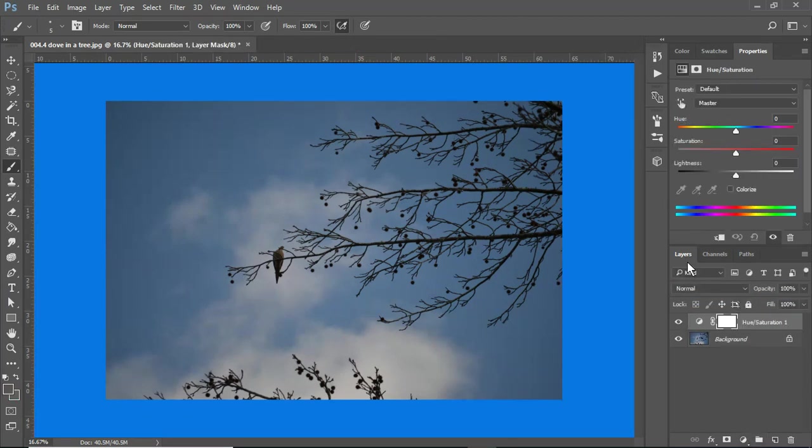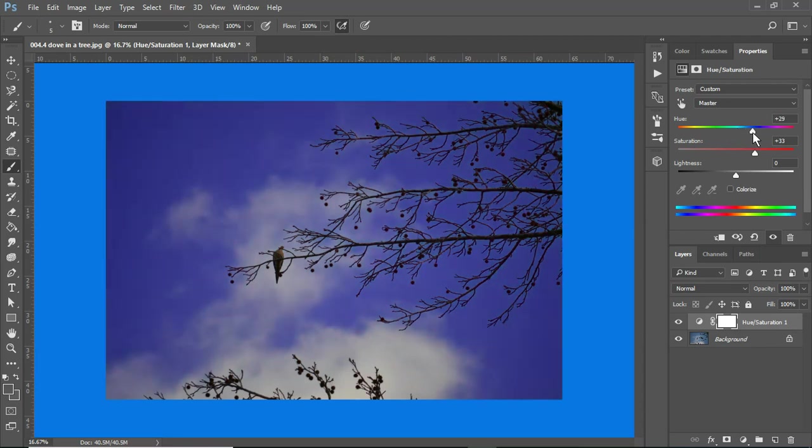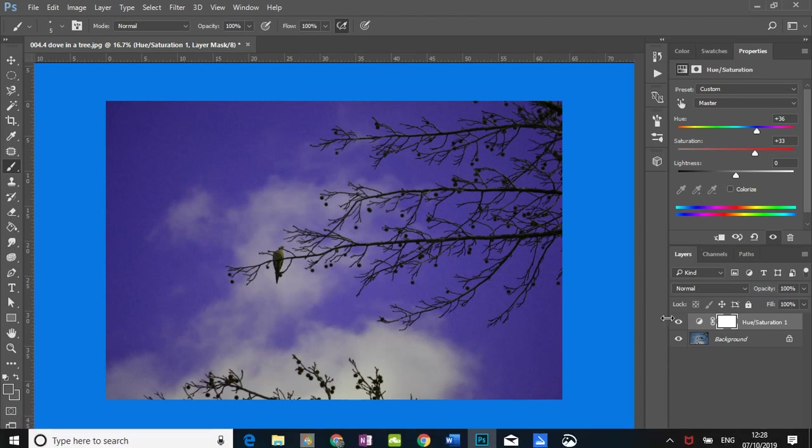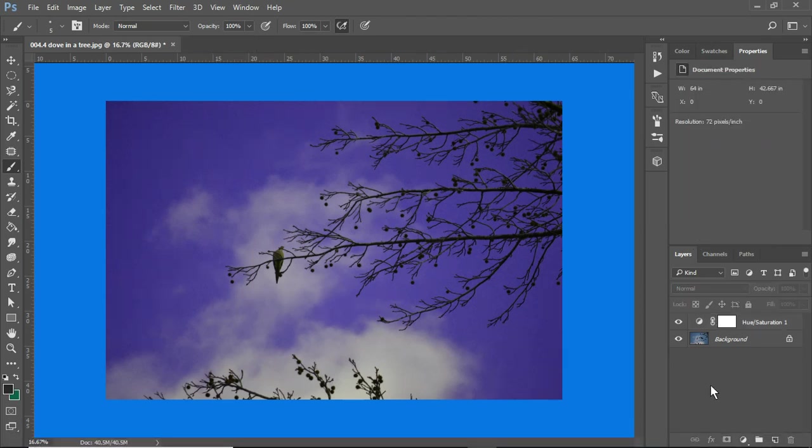I clicked on the hues and saturations. I can now use my sliders and increase the colors, okay? This is a brand-new layer.